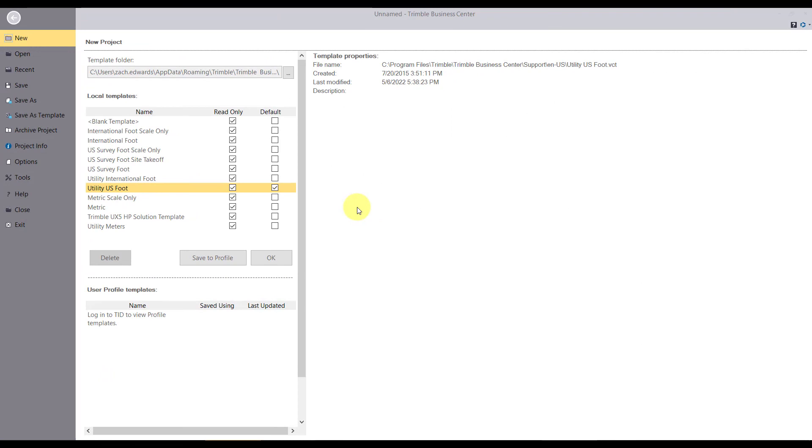Okay, so today we're going to show you how to use Trimble Business Center to process baselines or post-process data from TerraSync collected data. We'll be bringing an SSF file into Trimble Business Center.